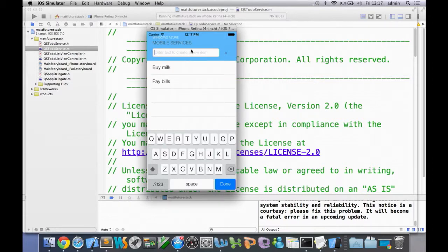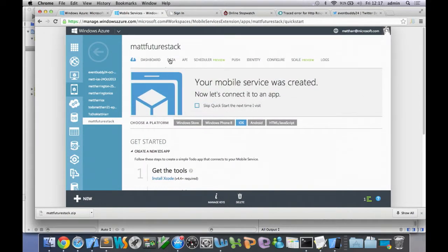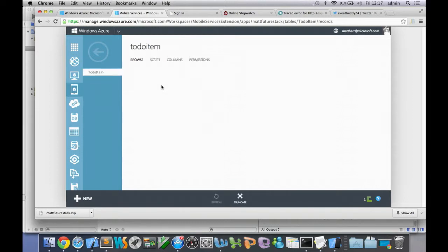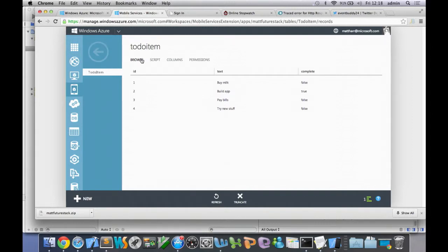I'll swipe here to mark one of these things as complete and add one more item — try new stuff. Now I'll pop back over to the portal and click on the Data tab. You can see the tables sitting on top of the database I created. There's the to-do item table. Inside: buy milk, build app, pay bills, and try new stuff. Under the complete column it's false, true, false, false. So I downloaded this to-do item application, put some data in it, pumped it to the cloud. I can browse it here or manage the data through any tools that talk to relational databases. There's also a REST API.